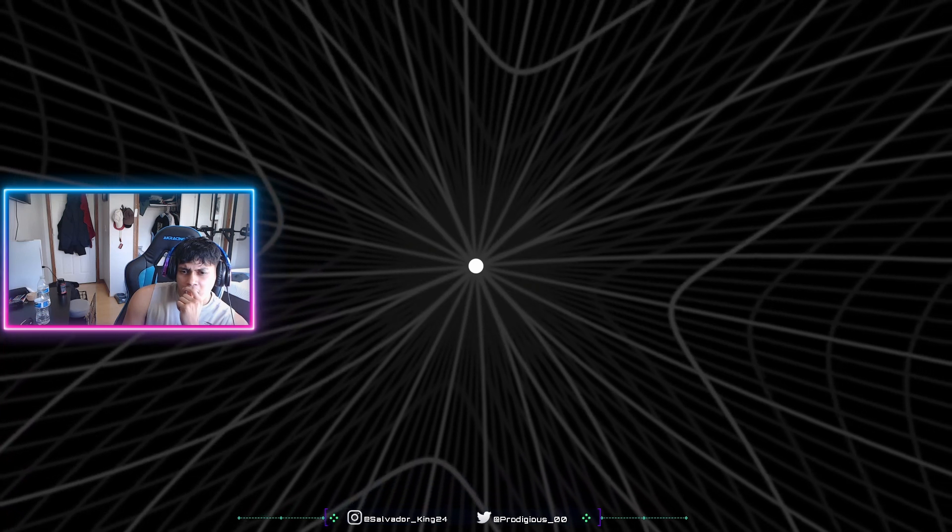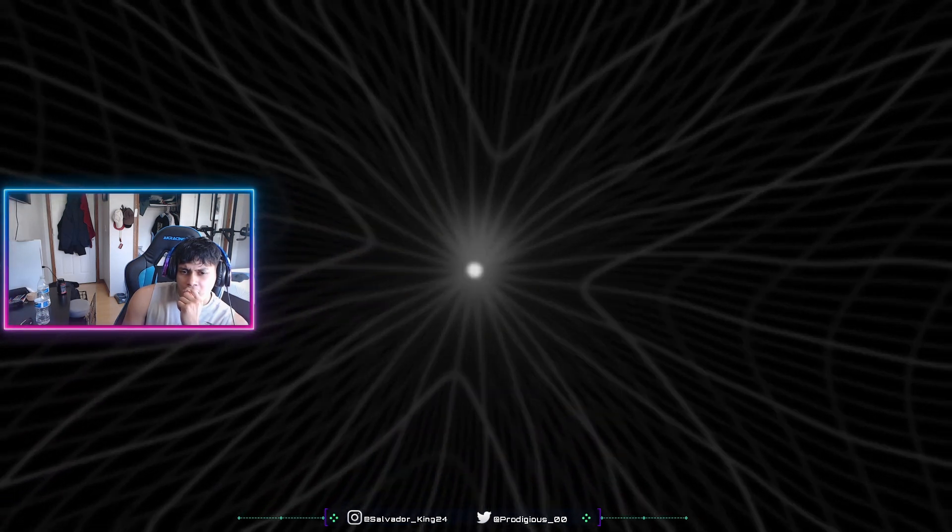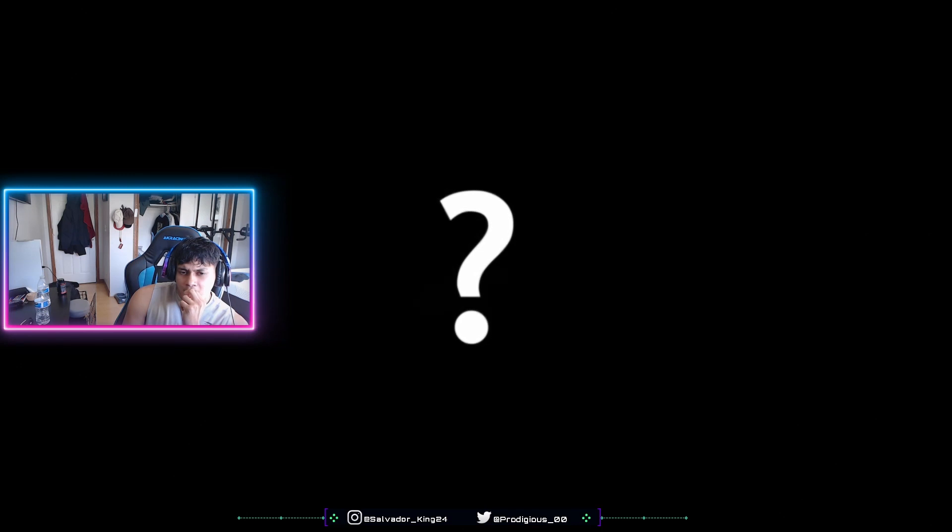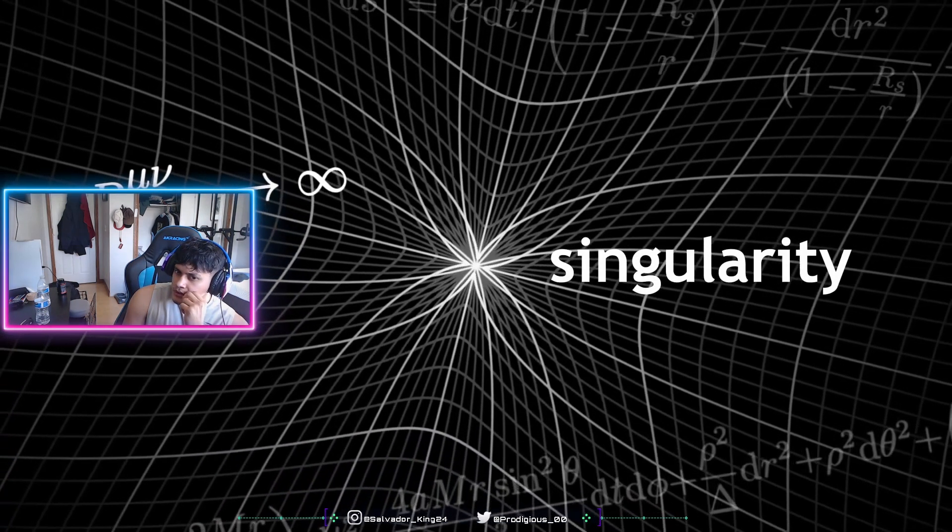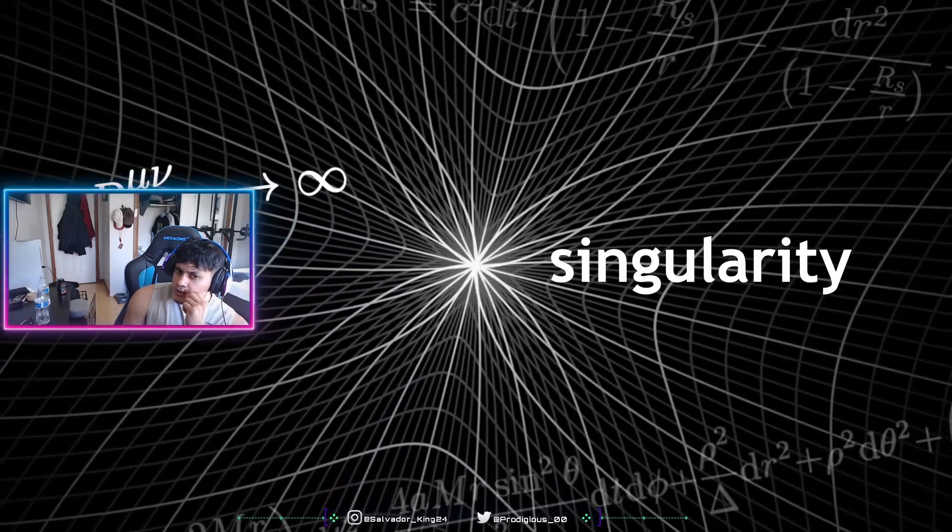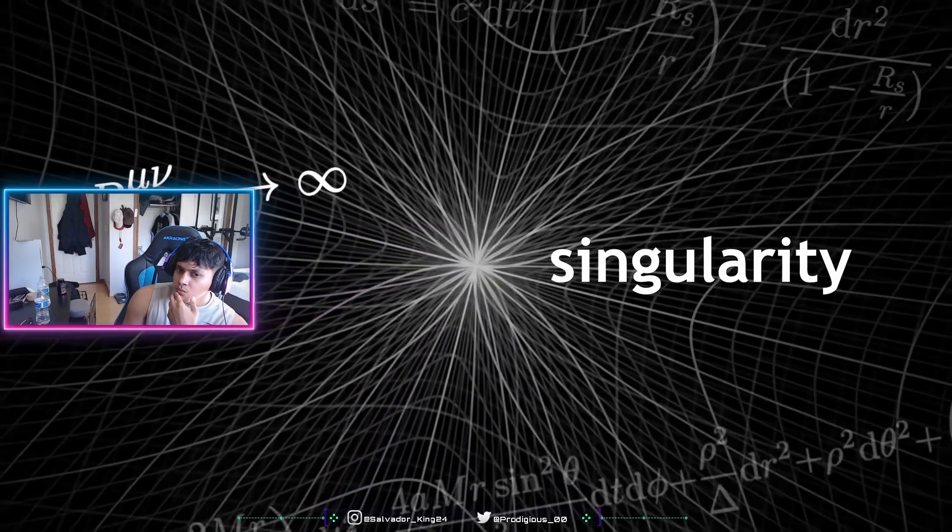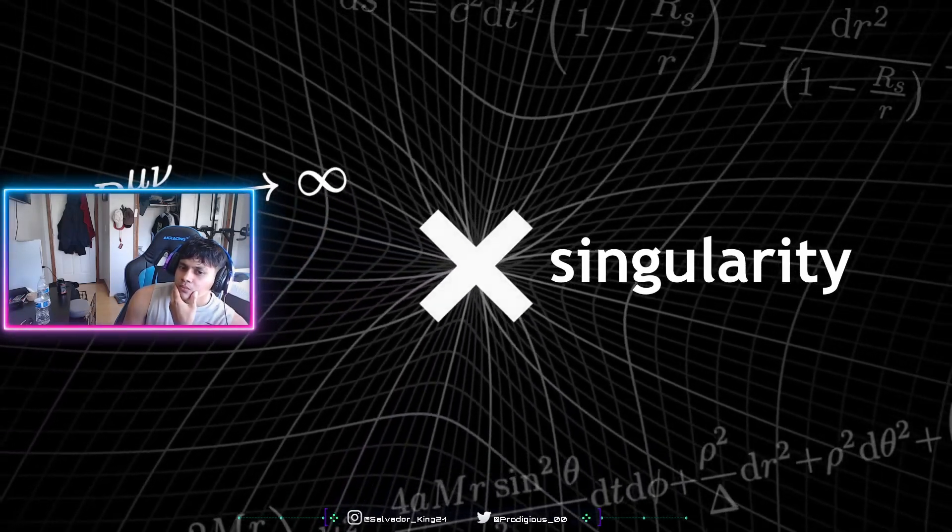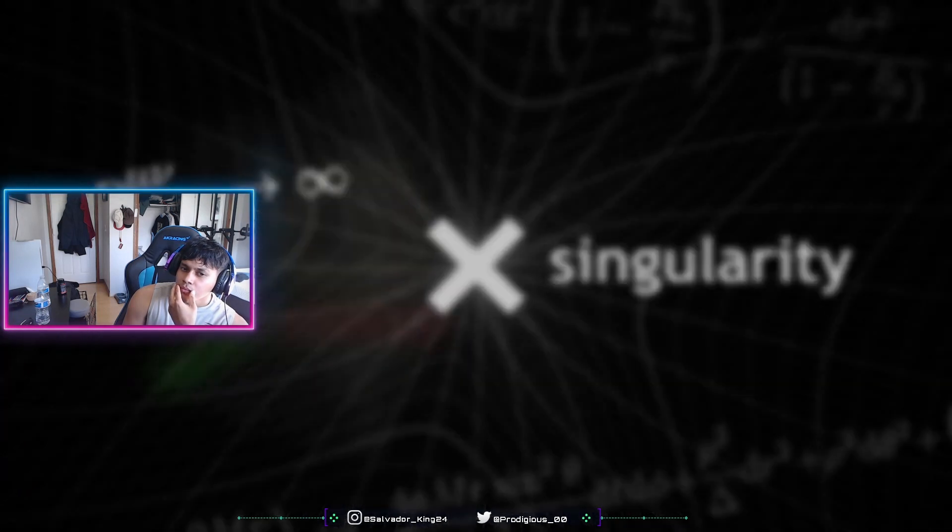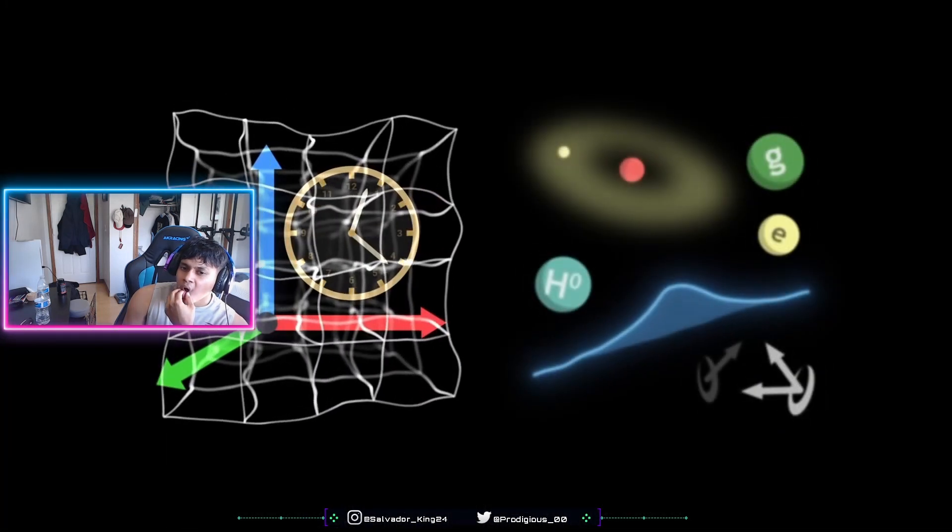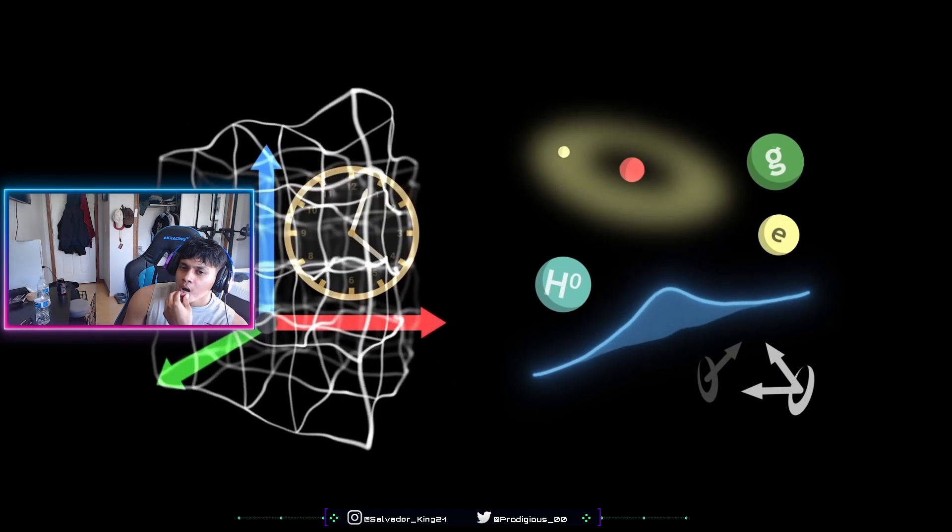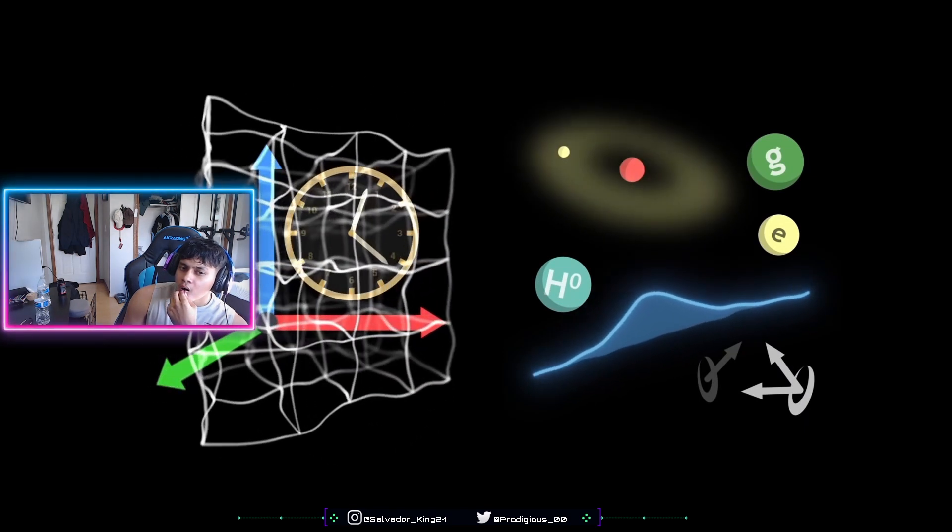For the moment, modern physics cannot describe what happens this close to the centre of a black hole. Our current theories describe singularities, points where the curvature of space-time becomes infinite. But scientists suspect that these singularities do not really exist. We would have to unify gravity with quantum physics, if we wish to understand these extreme regions of the cosmos.